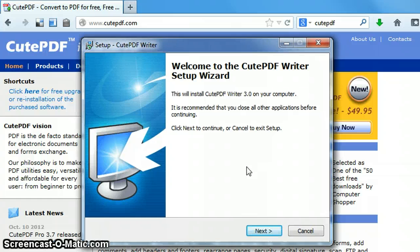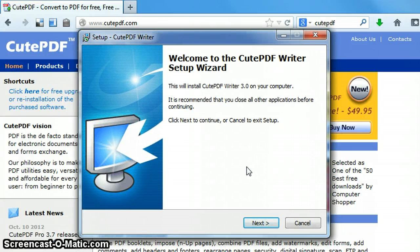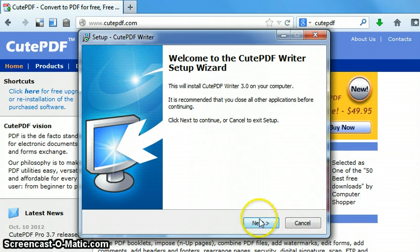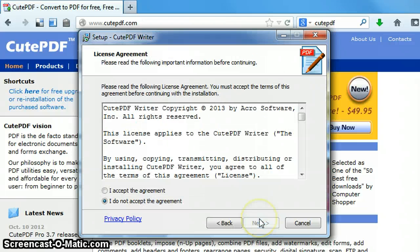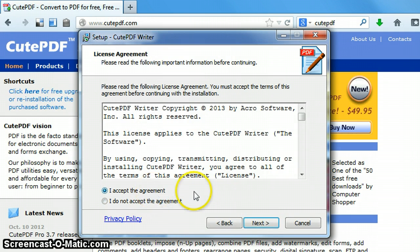And then the CutePDF wizard will show up. In this case, I work my steps through the wizard, so go to next and accept the agreement.